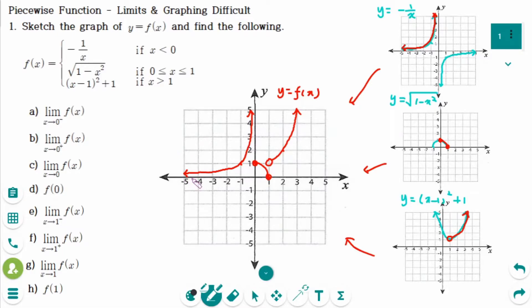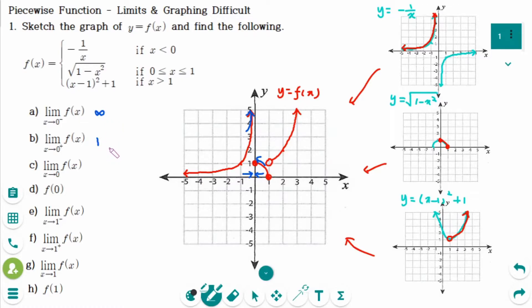Number a: the limit of f(x) as x approaches 0 from the left — the y value is approaching infinity. Number b: the limit of f(x) as x approaches 0 from the right — the y value is approaching 1. Number c: the left-hand limit and right-hand limit are not equal, so the limit does not exist. Number d: when x equals exactly 0, the y value equals 1.